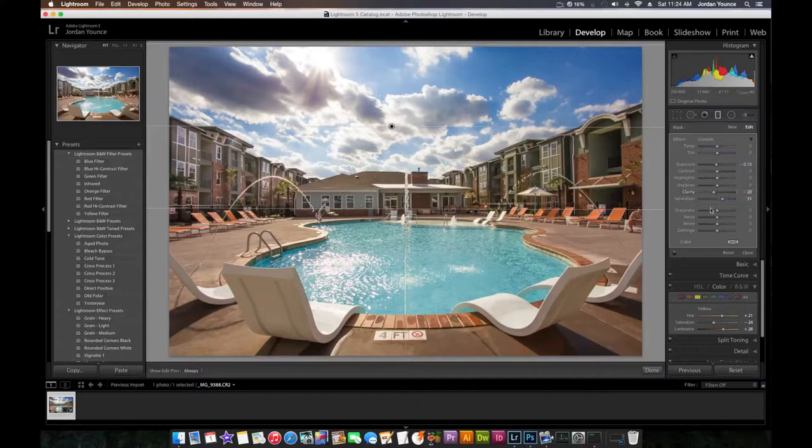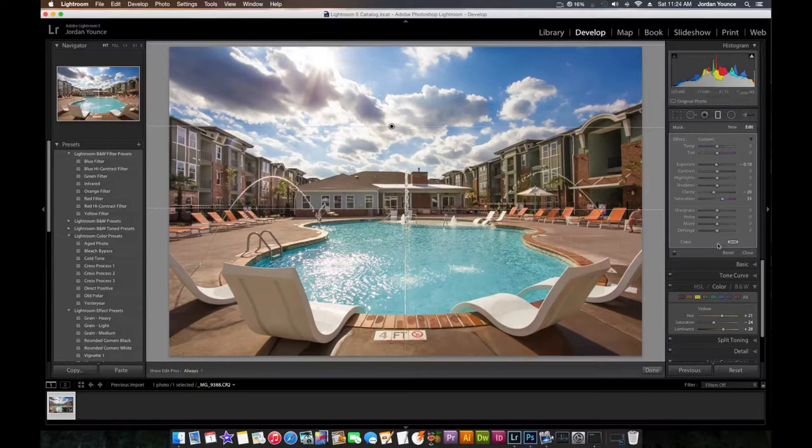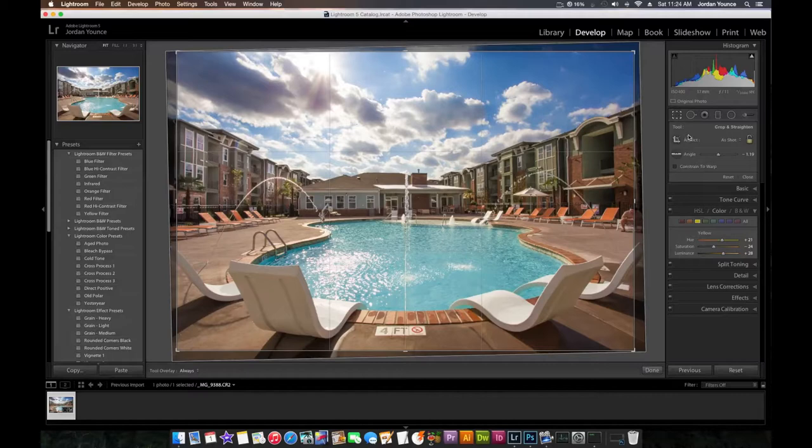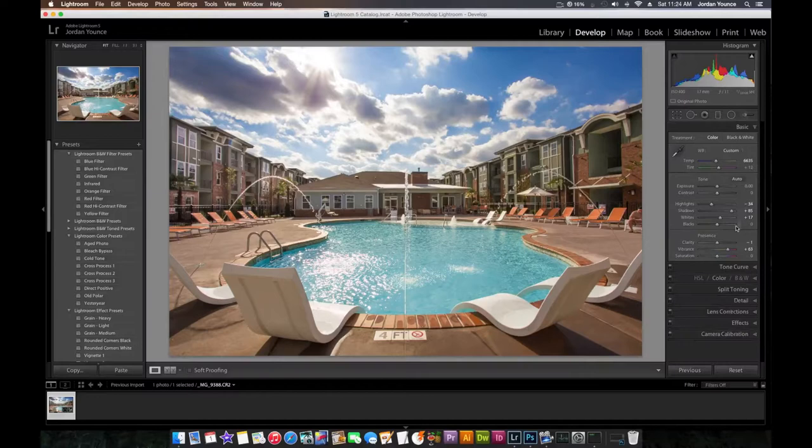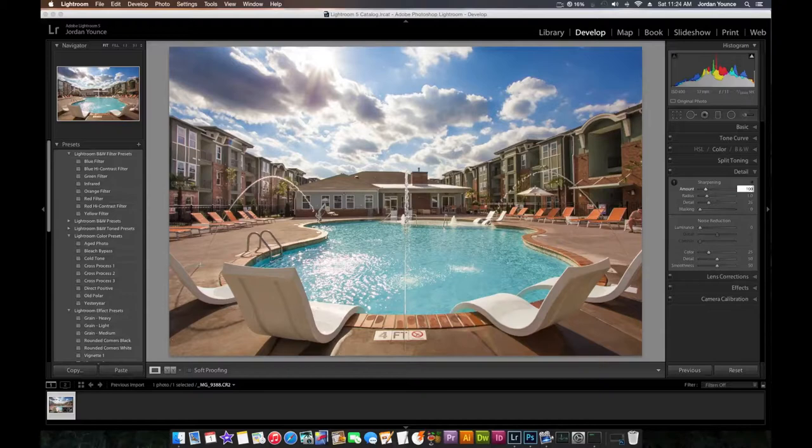All right. So I'm happy with the way that looks. The last thing I'm going to do is, let's see, I'm going to go back. Let's go back to the basics. Click off that. Now go back to the basics. I'm probably going to do my detail and change it to 100, 1.5. In my other videos, I do that as well.